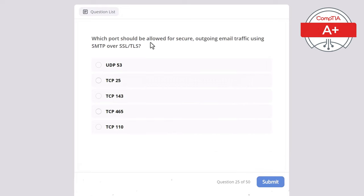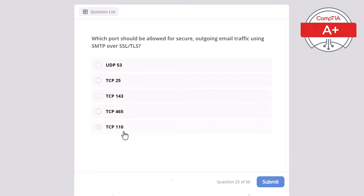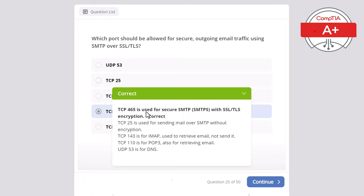Question 25. Which port should be allowed for secure outgoing email traffic using SMTP over SSL/TLS? Options: UDP 53, TCP 25, TCP 143, TCP 465, or TCP 110. The correct answer is TCP 465, used for secure SMTP (SMTPS) with SSL/TLS encryption. TCP 25 is for sending email over SMTP without encryption. TCP 143 is for IMAP, used to retrieve email not send it. TCP 110 is for POP3. UDP 53 is for DNS.